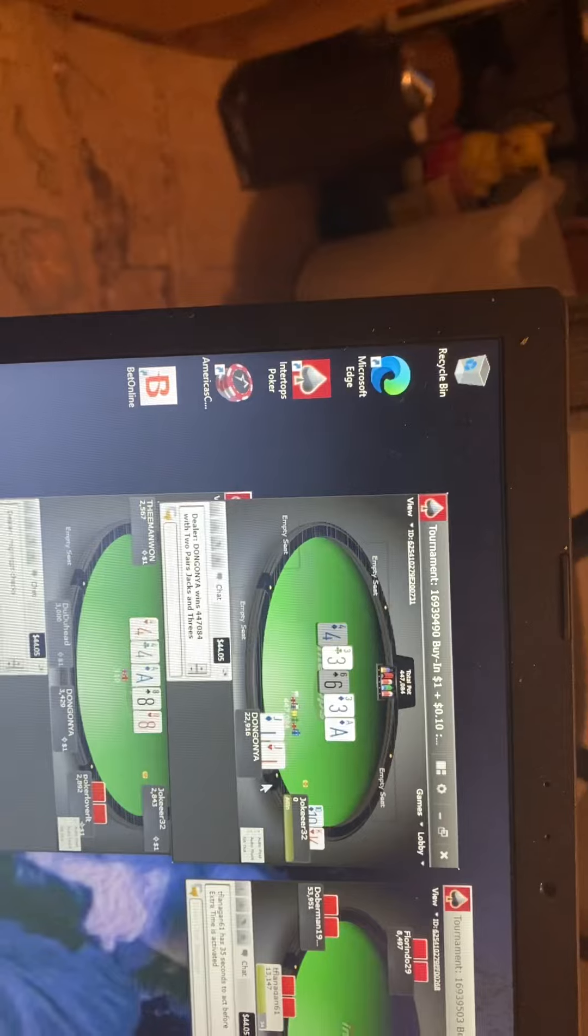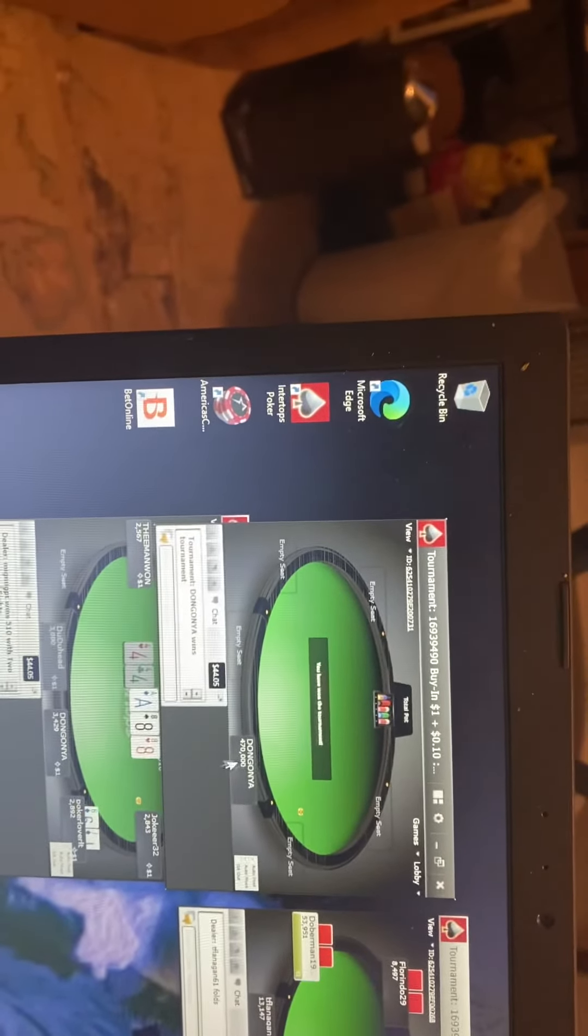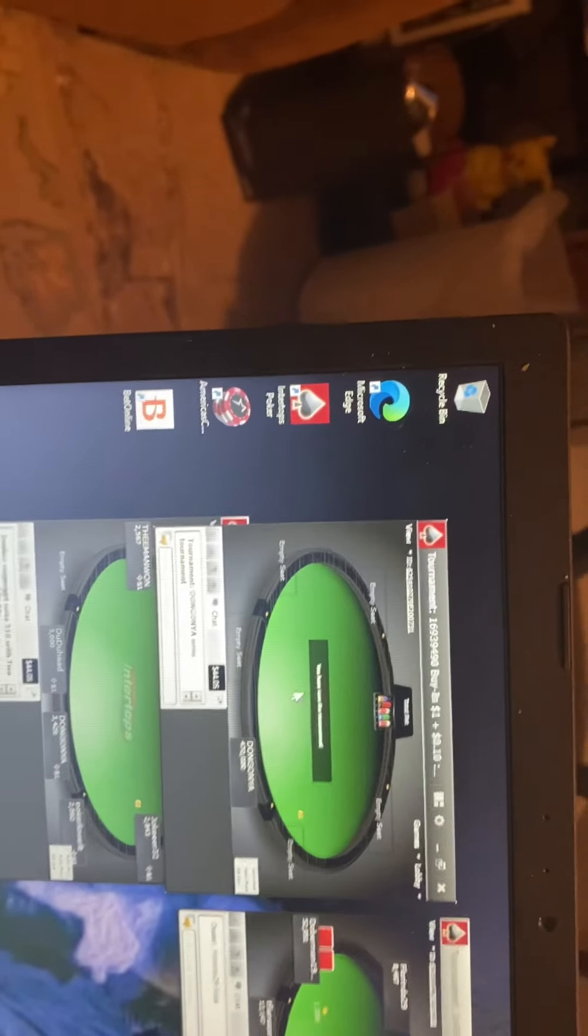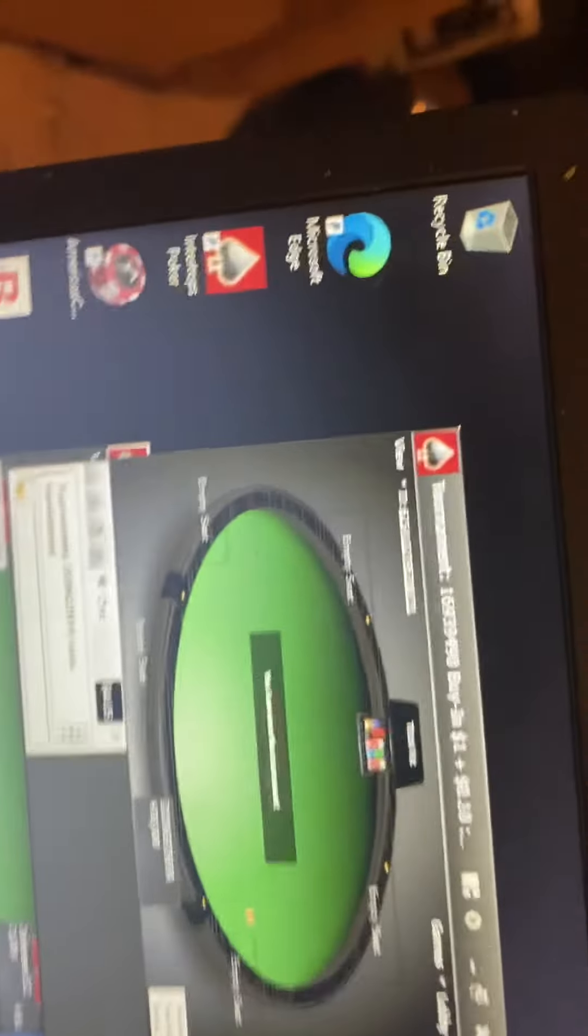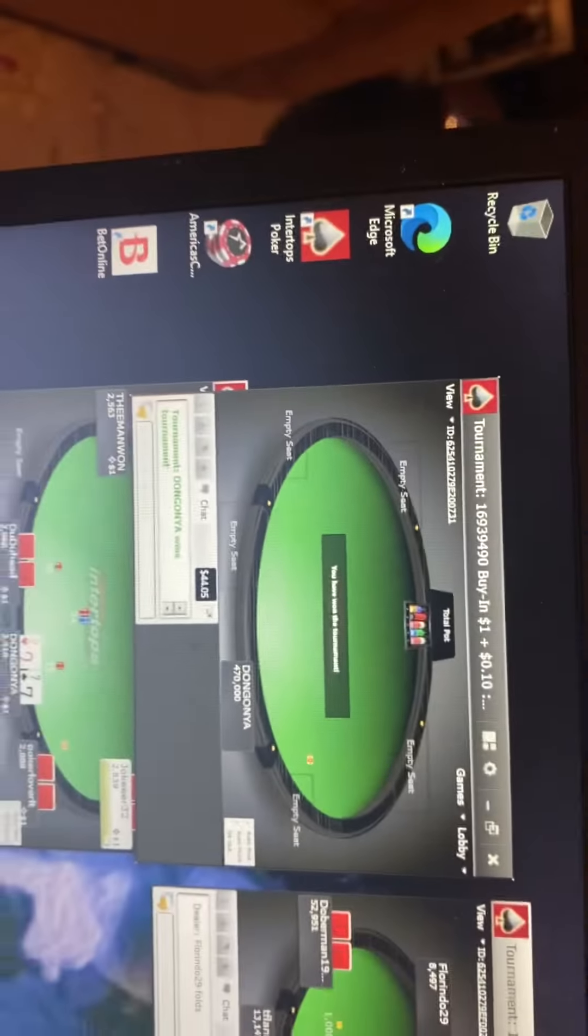Won the whole tournament. Let's go. 470k. You have won the tournament. Oh, oh. Damn.